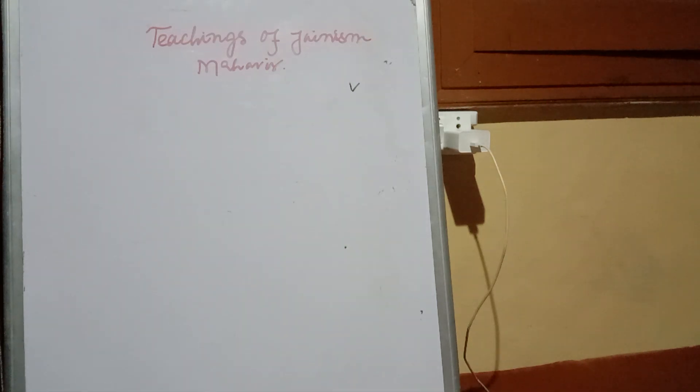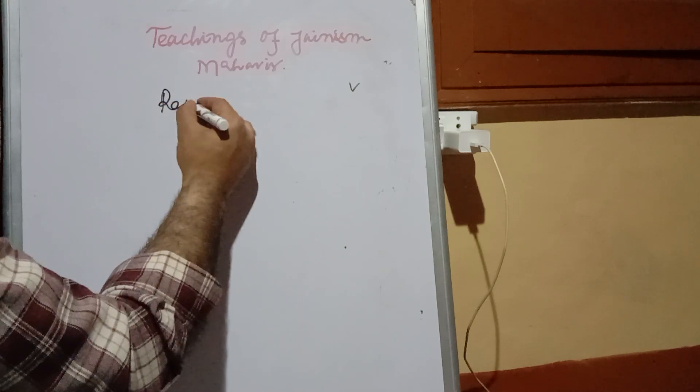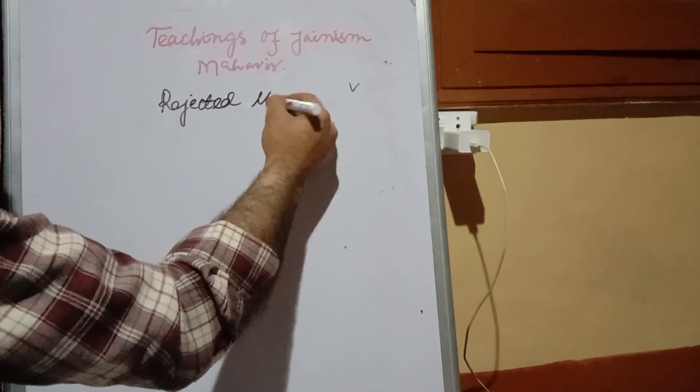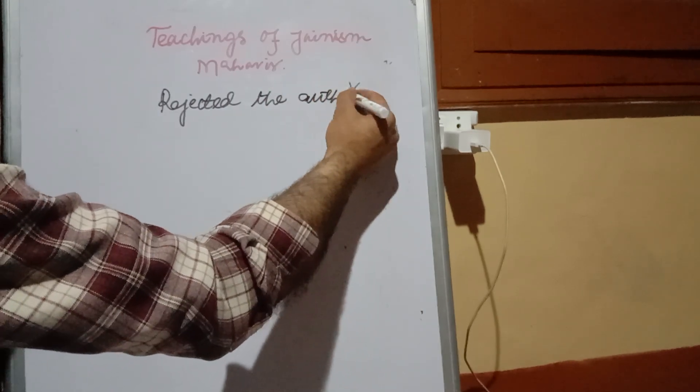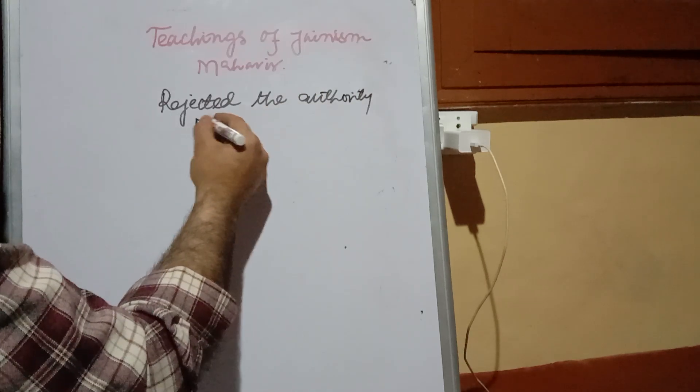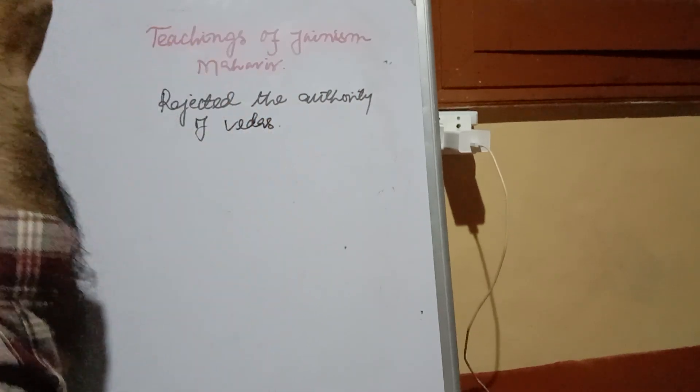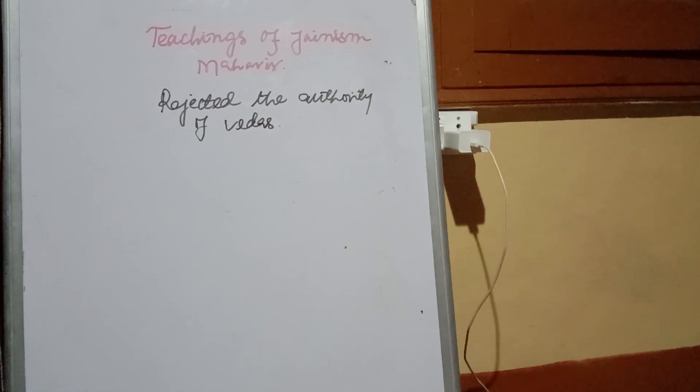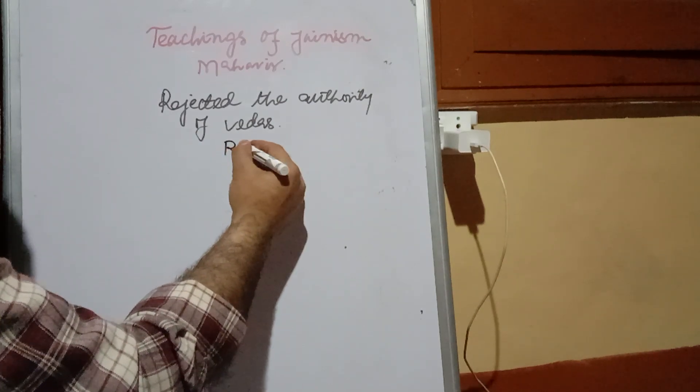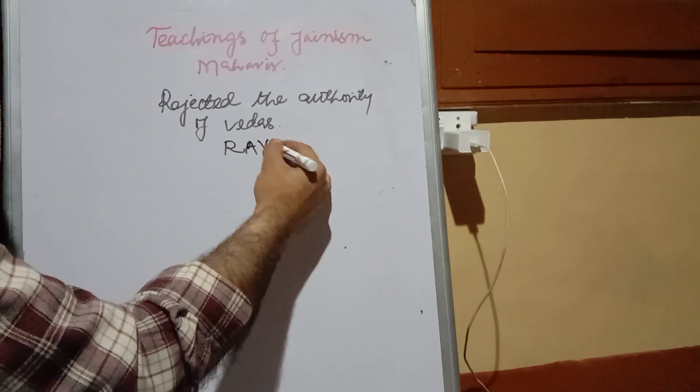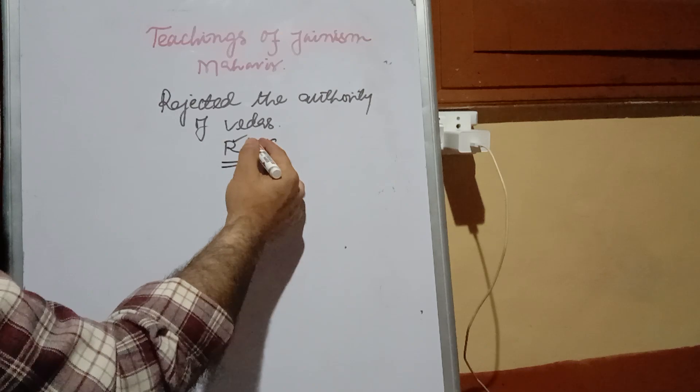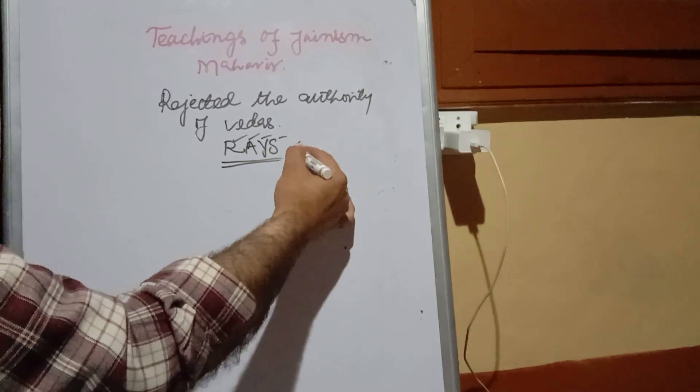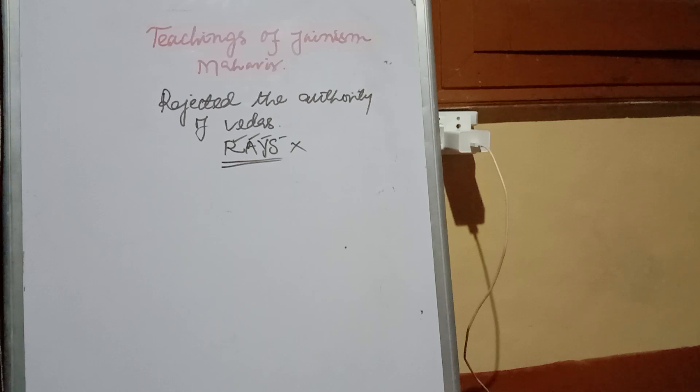First of all, we have to see what Mahavir rejected. He rejected the authority of Vedas. As we know, before the coming of these two religions Jainism and Buddhism, the Vedic period had four important literature: Rig Veda, Atharva Veda, Yajur Veda, and Sama Veda. He rejected all of them and said that these are of no use at that time.